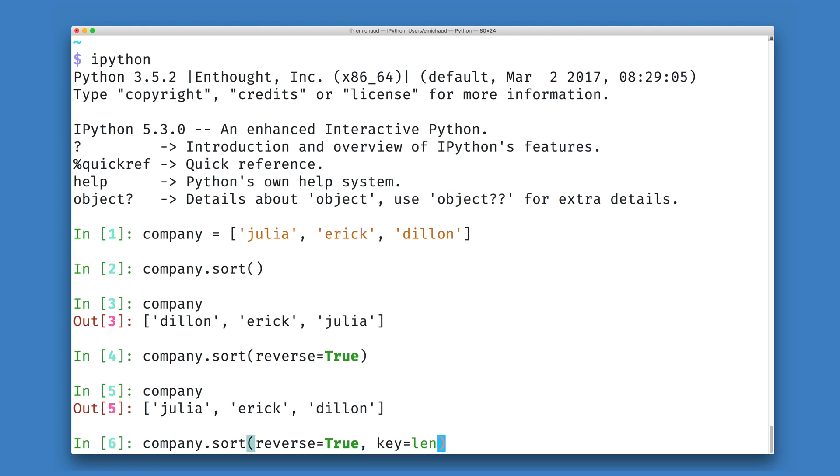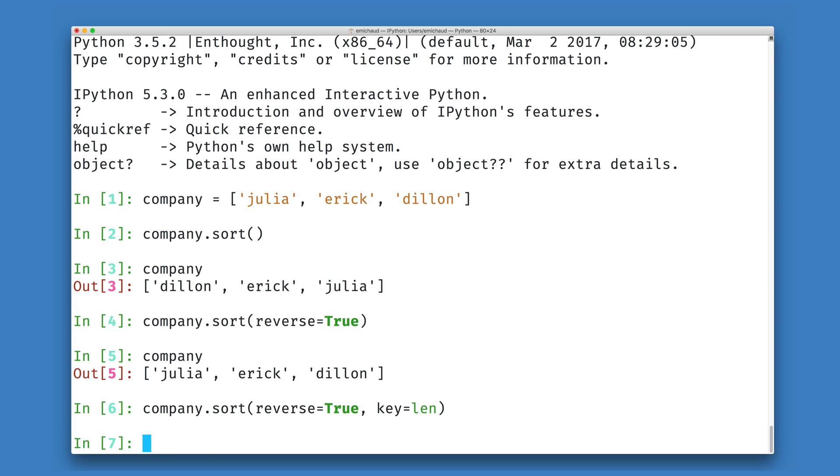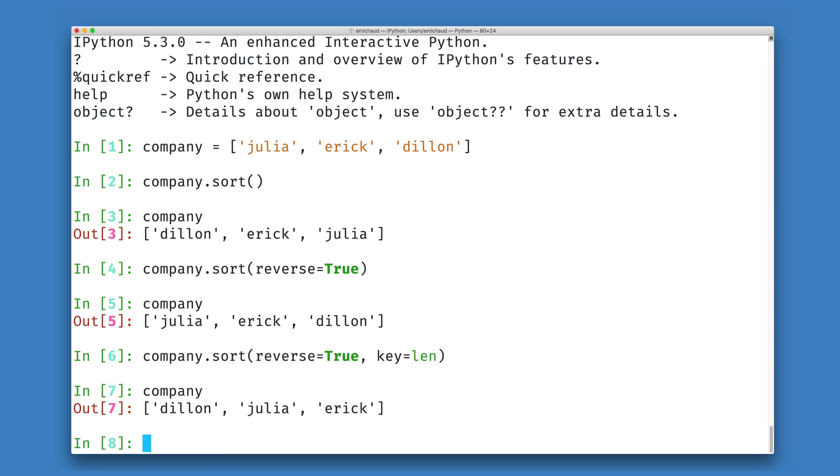This is an argument called key, and key is going to accept a Python function. We can pass the built-in function len, and when I look at my company data structure, we will see that my names have now been sorted by the length of the names themselves.